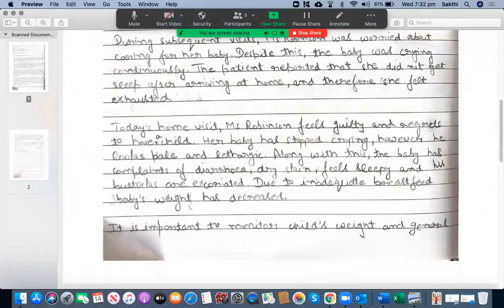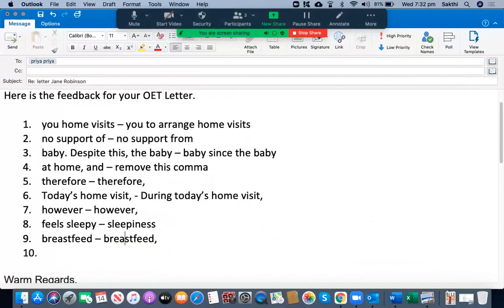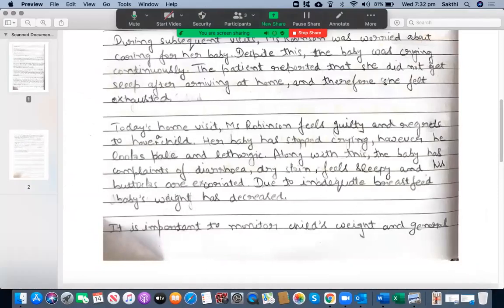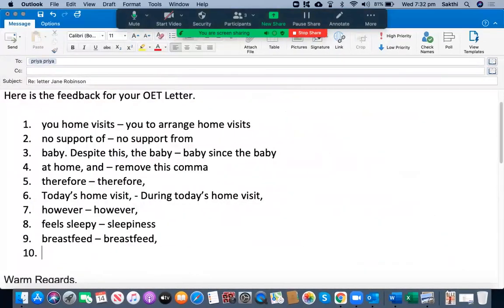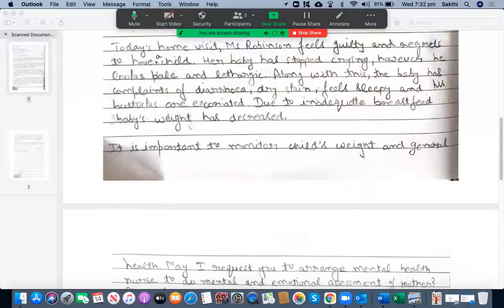Due to inadequate breastfeeding, the baby's weight has decreased. You should place a comma after 'breastfeeding' — you didn't write it down, which is not good. 'Has decreased' — you can say 'has been decreased' or 'was decreased.' If it is today's finding, you can mention that it is important to monitor the child's weight.